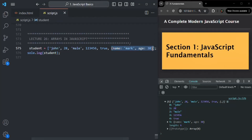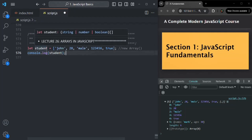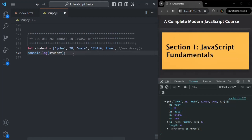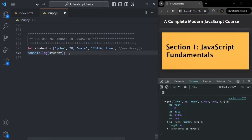Let me go ahead and remove that object. This is how we create an array using either square brackets or the new Array syntax. Once we have created this array, we might want to access the data from it. For that, we can use the index of the array. Remember that each element, each item in this collection, in this array, will have an index, and the index starts from zero.